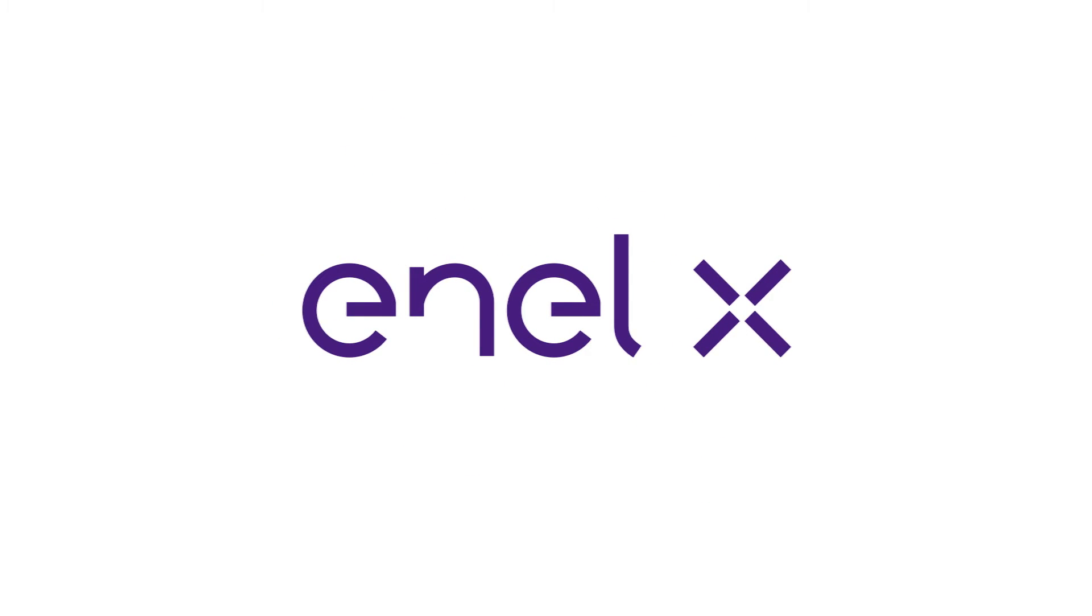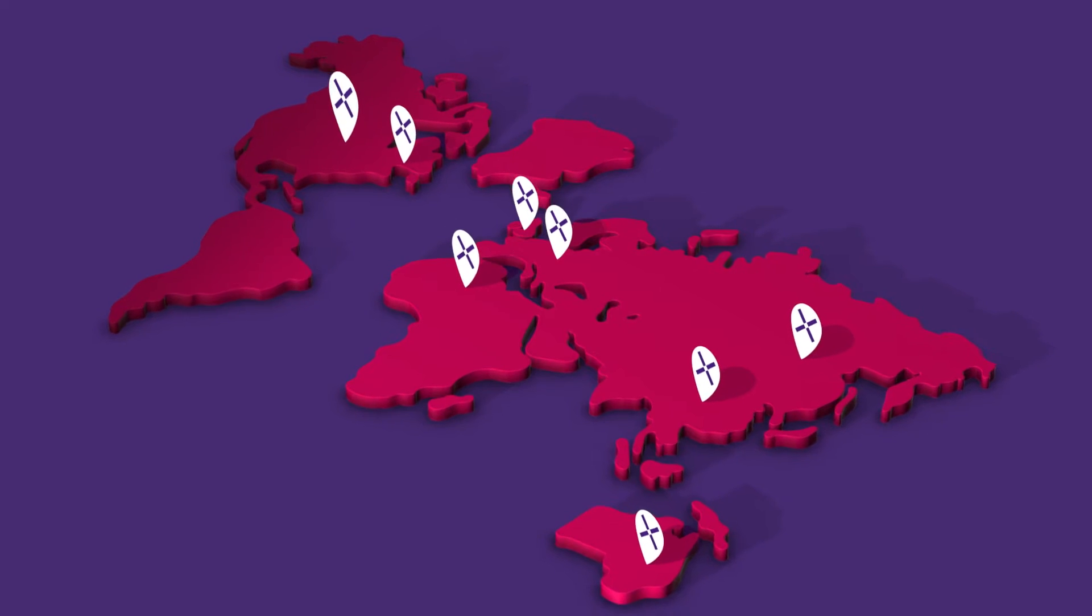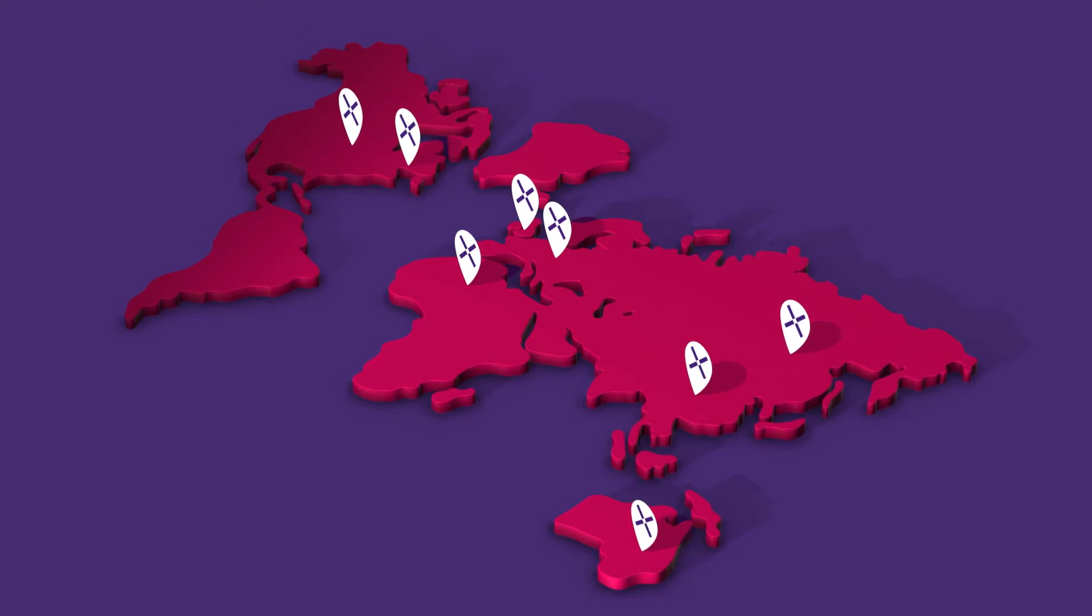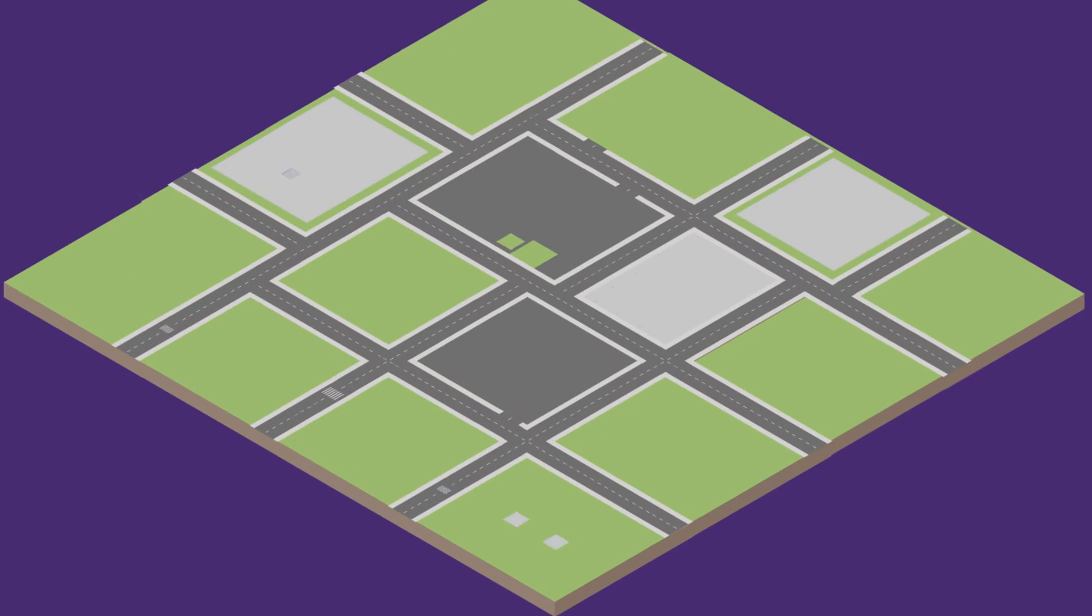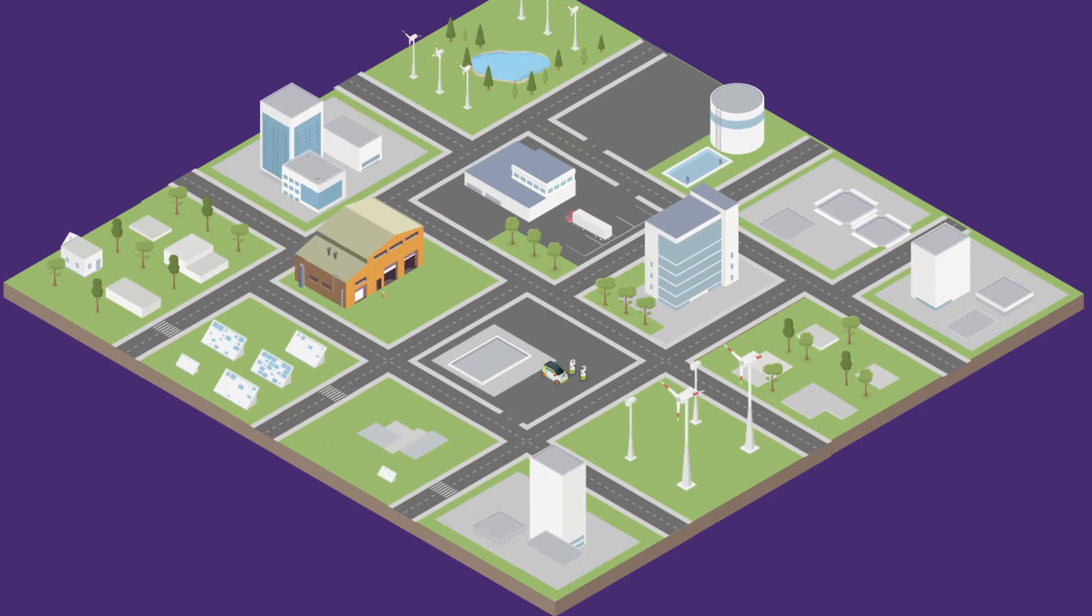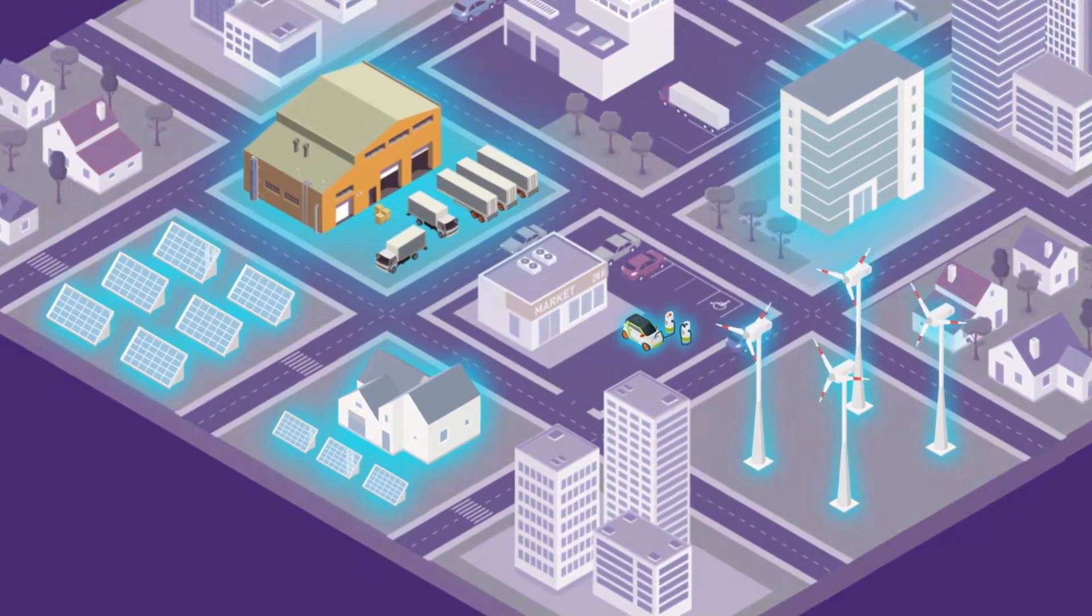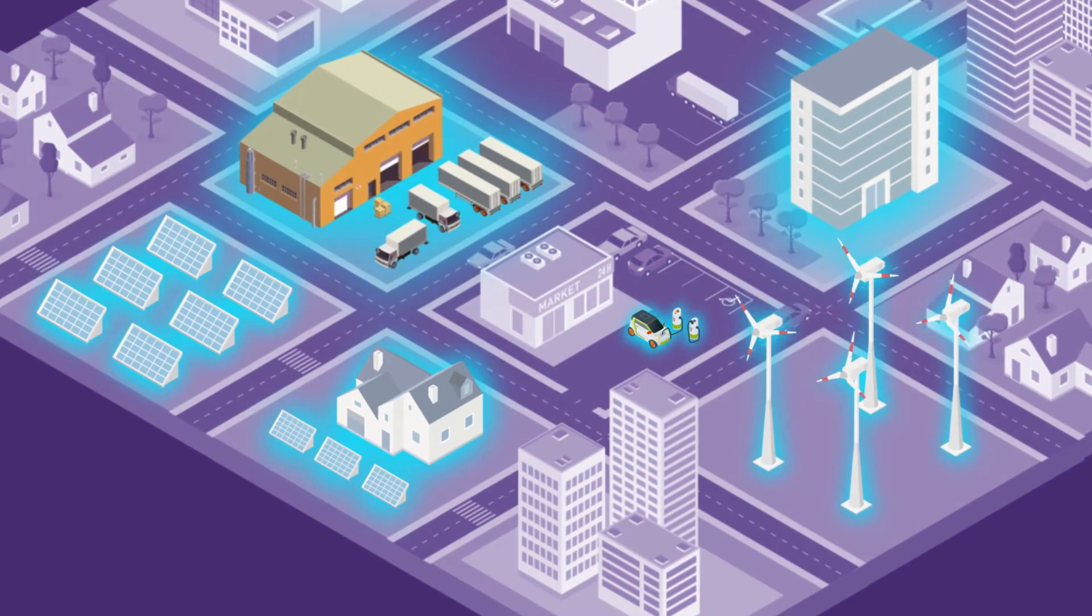NLX enables businesses all over the world to use energy more efficiently through electrification and digitisation. We make opportunities happen by creating value through new energy products and services.